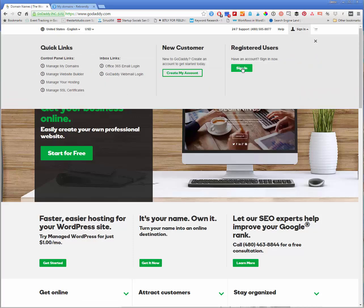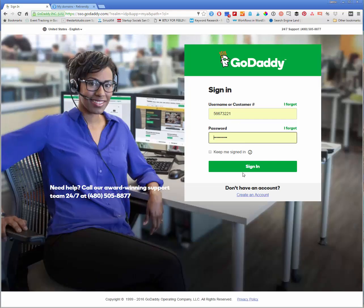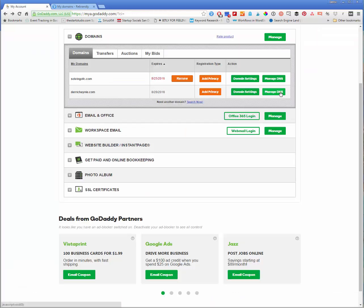So the first thing we're going to do is sign in to our account. From here, we're going to hit the down arrow on your domains and hit manage DNS.